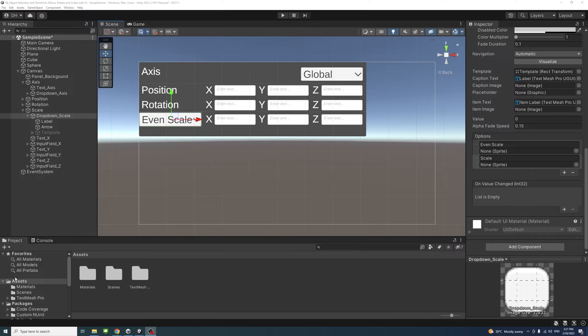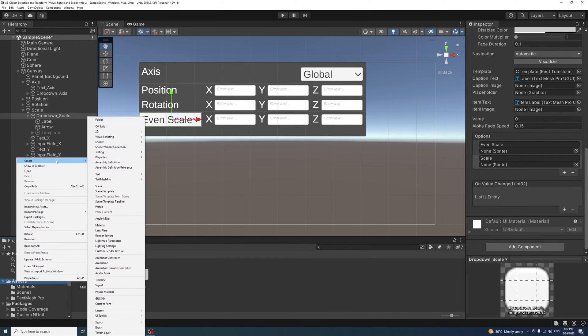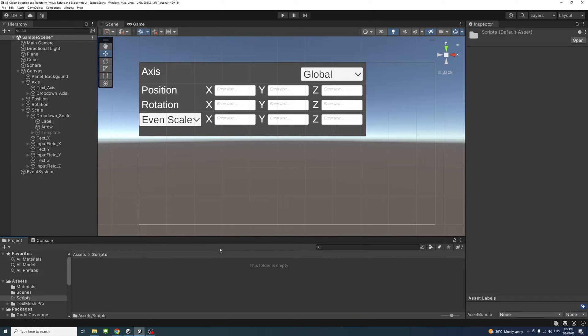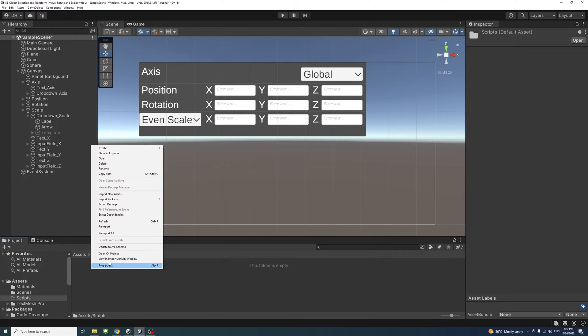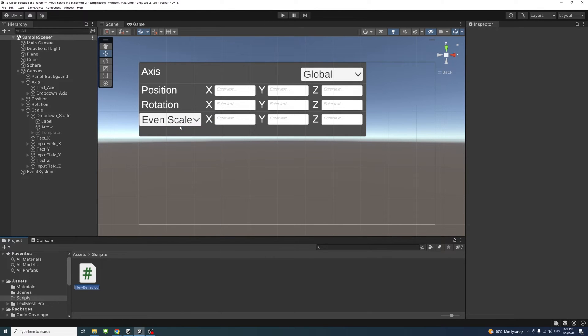Next we'll be creating the script. Under the assets I'll create a new folder, name it script. Inside that folder we'll create a new C-sharp file and we'll name it TransformUI.